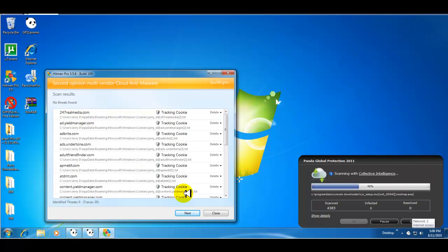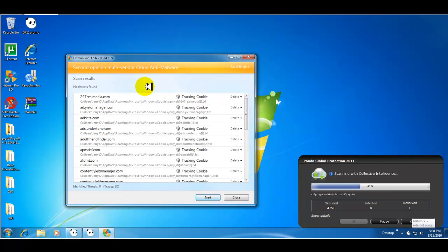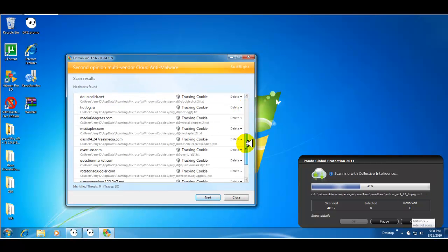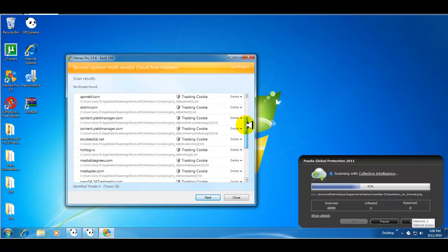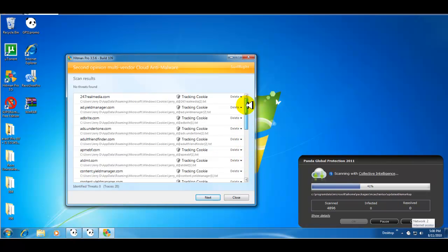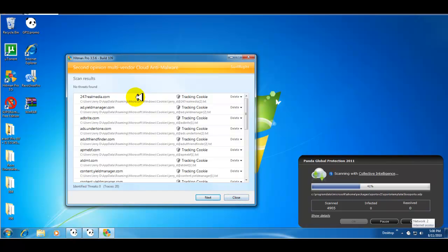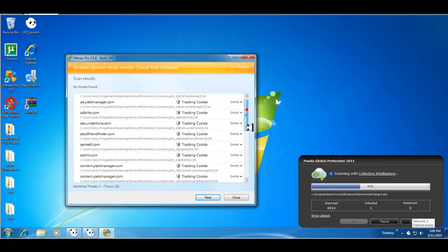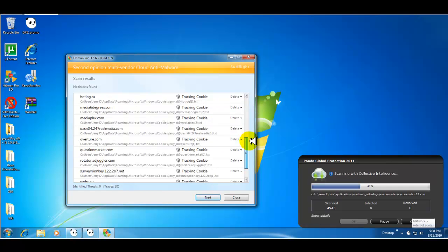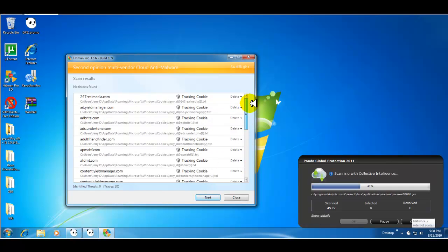Hey guys, I'm back real quick. I just wanted to show you, I did a scan with Hitman Pro and as you can see, all it found was tracking cookies. Nothing else on the computer. So didn't detect anything as far as malware or viruses or anything infected, which is great.